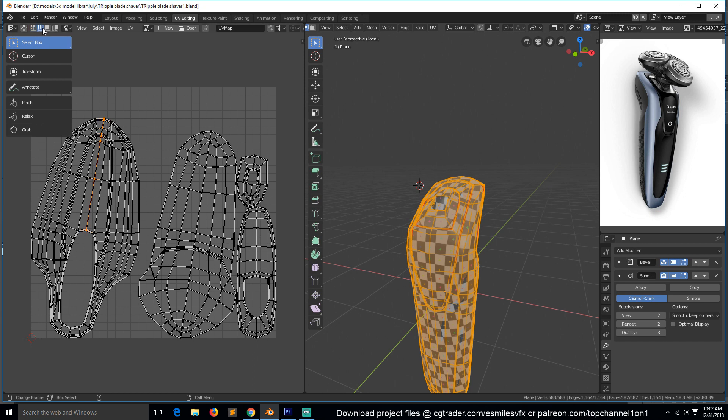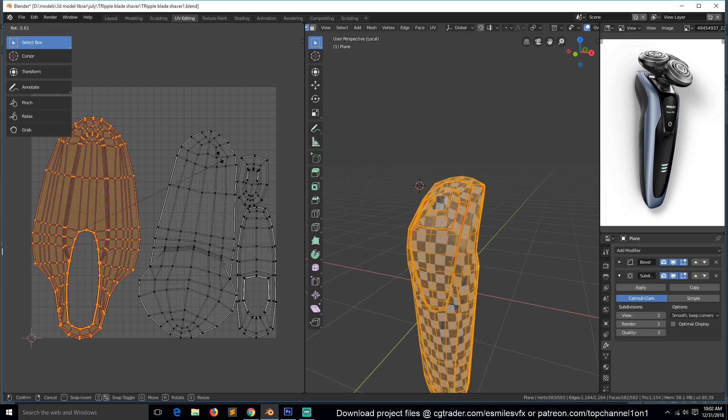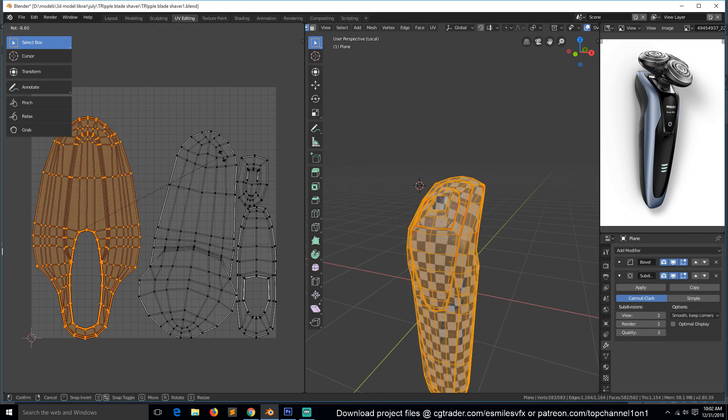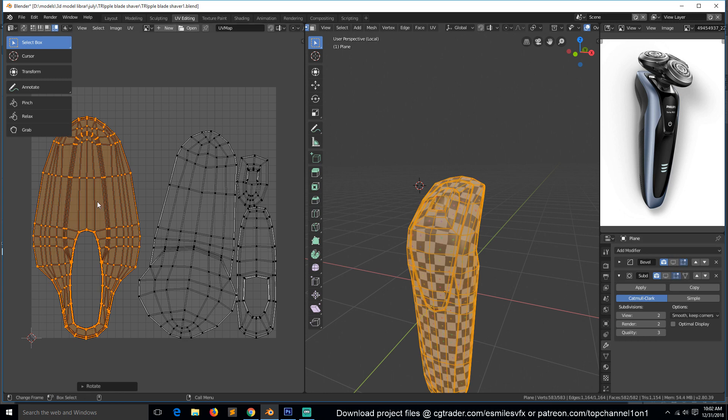Maybe we can straighten these. We can just rotate this island here and make sure it is straight. First, turn off these so that it's not as slow.